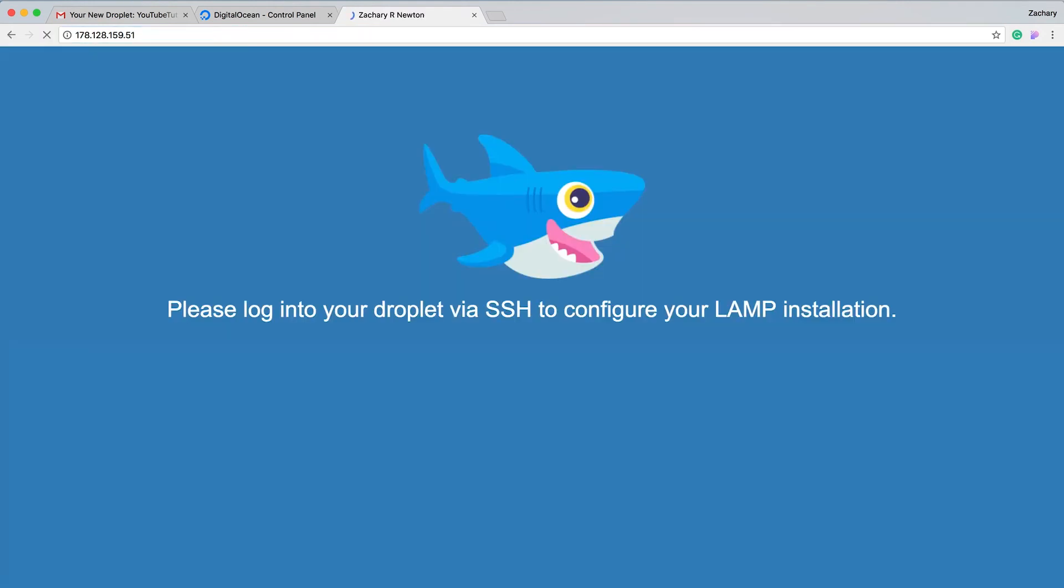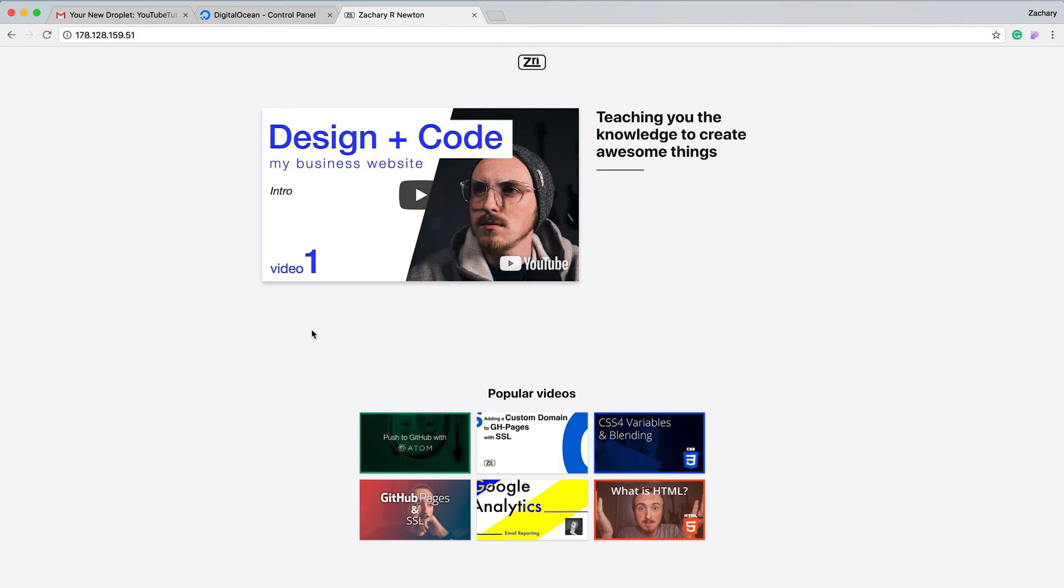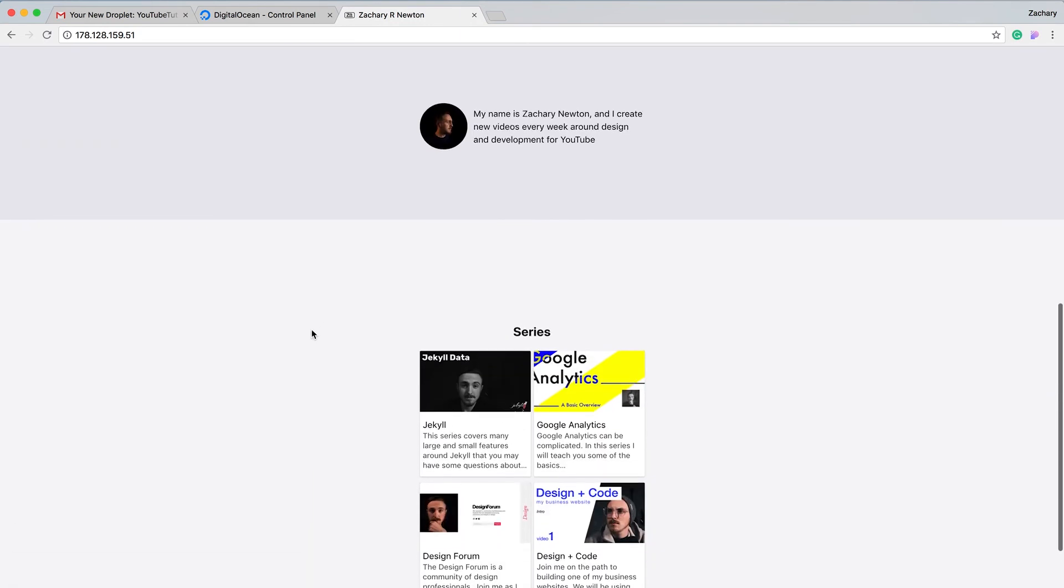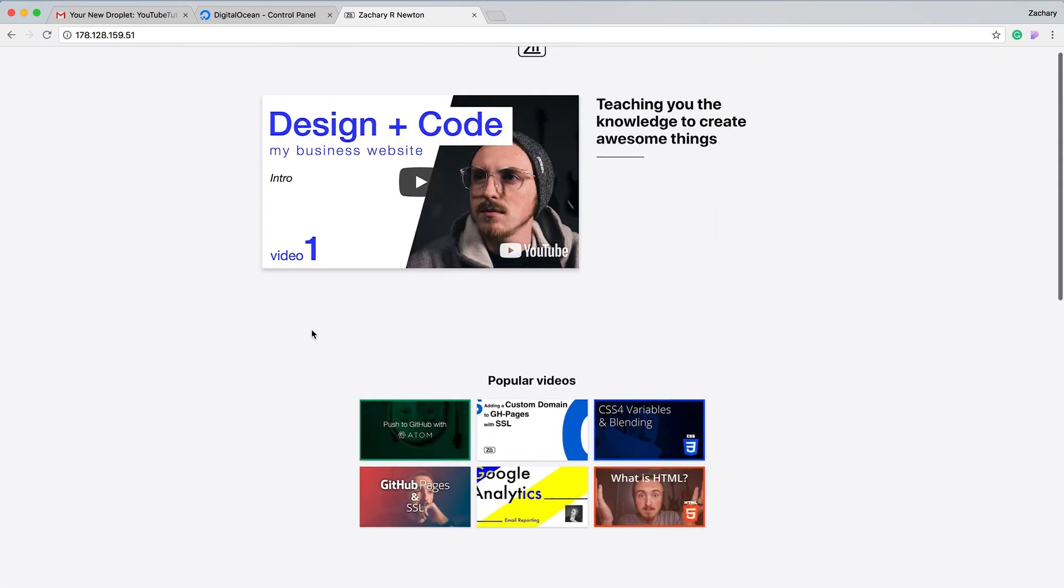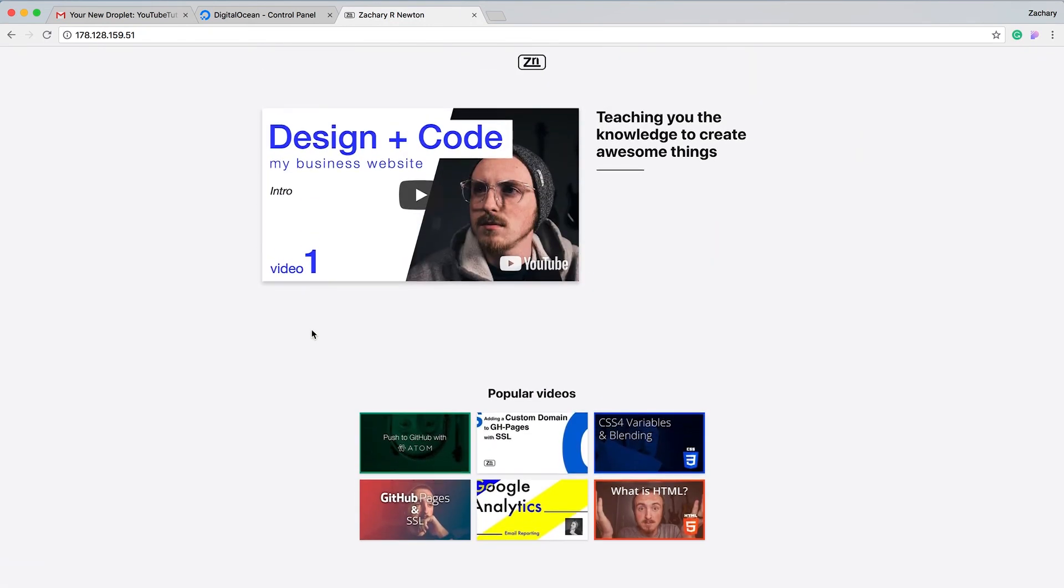There you go, that's it. Your site is now hosted on a server.